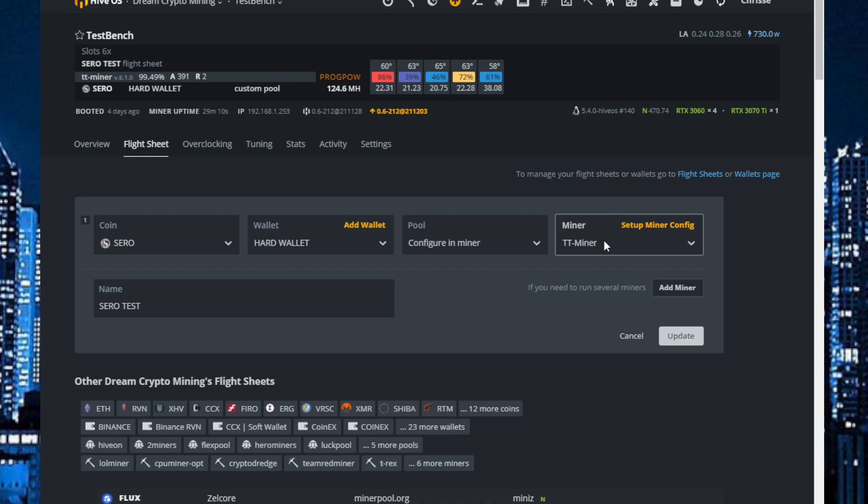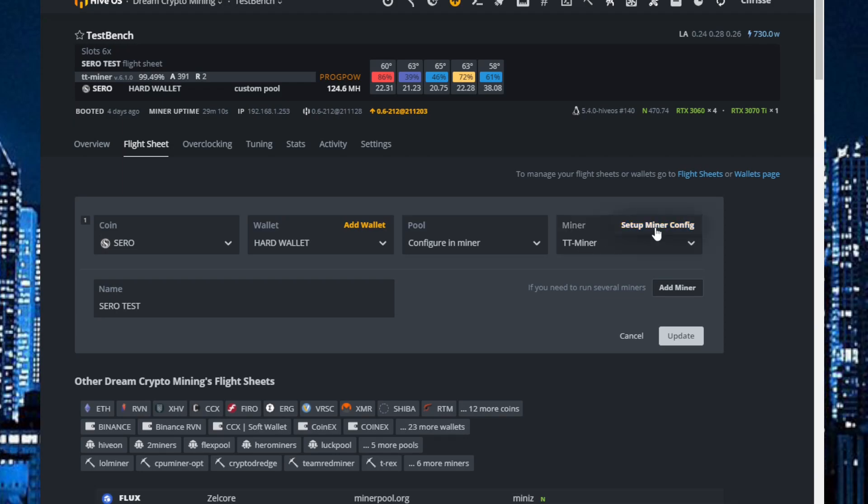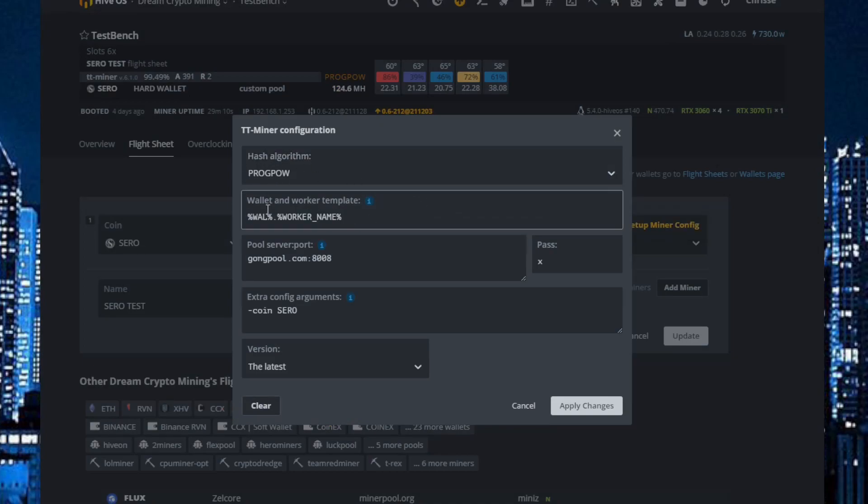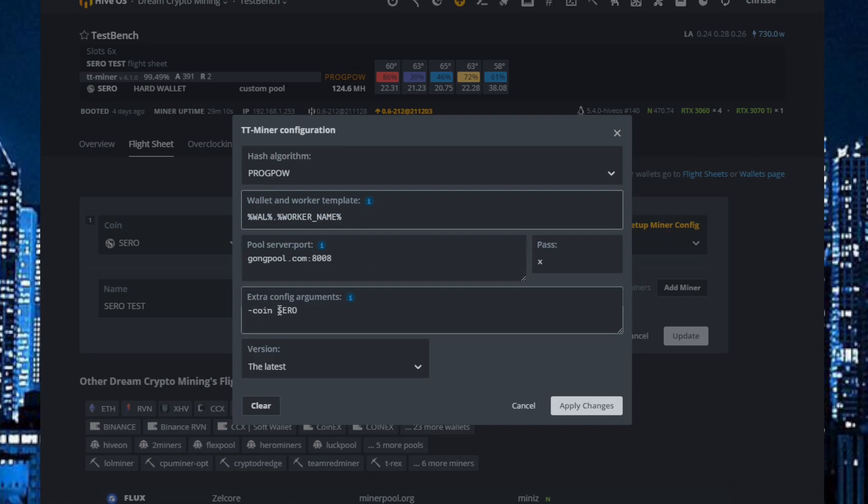If you try this and you make it work with T-Rex miner or NB Miner, let me know in the description. But I'm using TT Miner and that works. ProgPow wallet, this is the server address, coin SERO, and the latest version, apply.